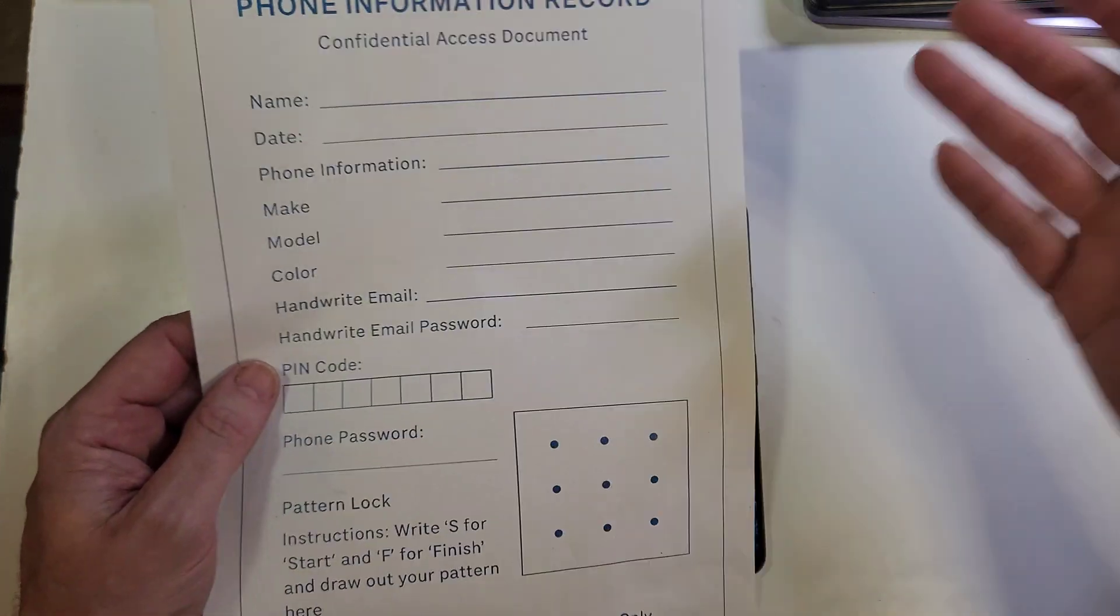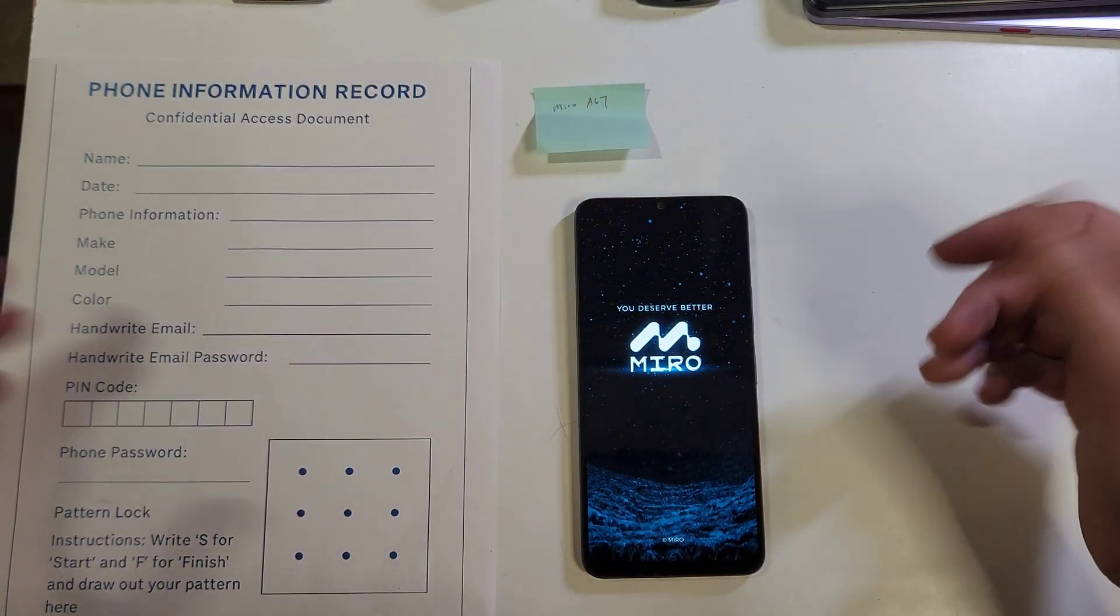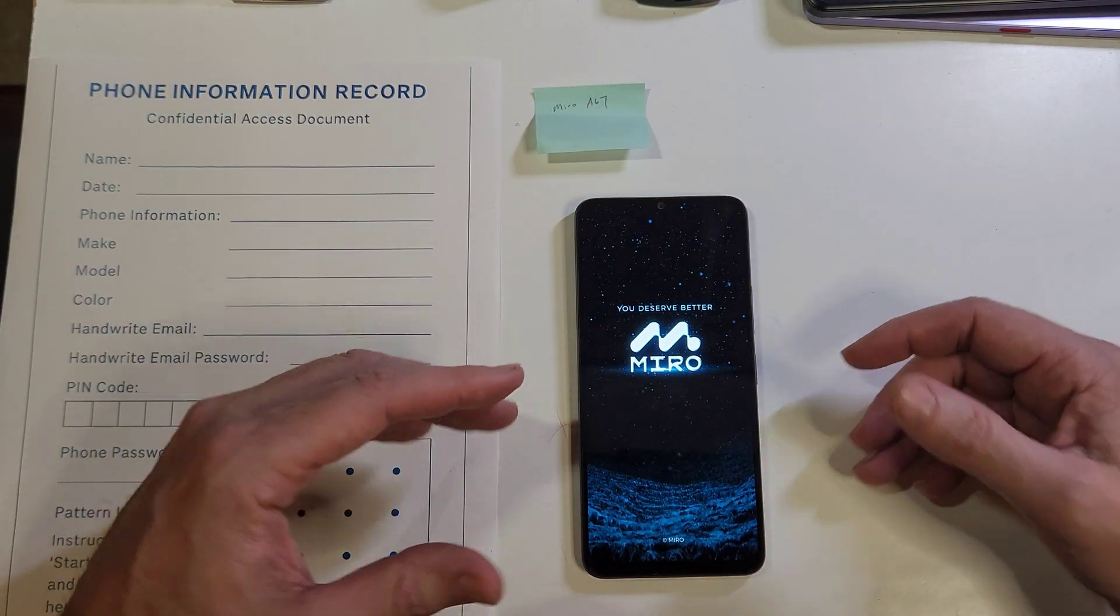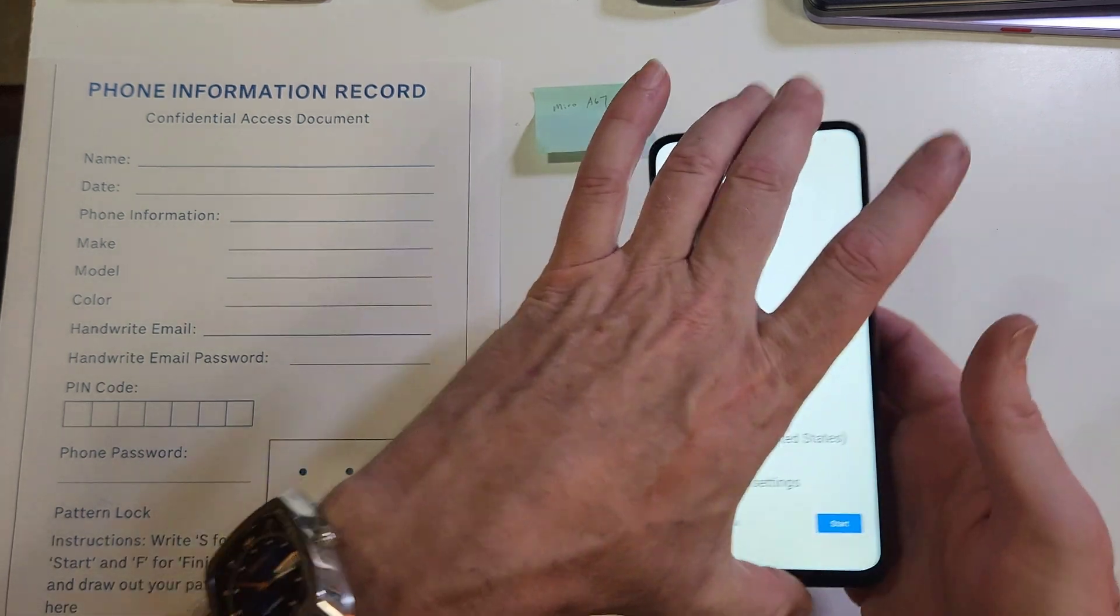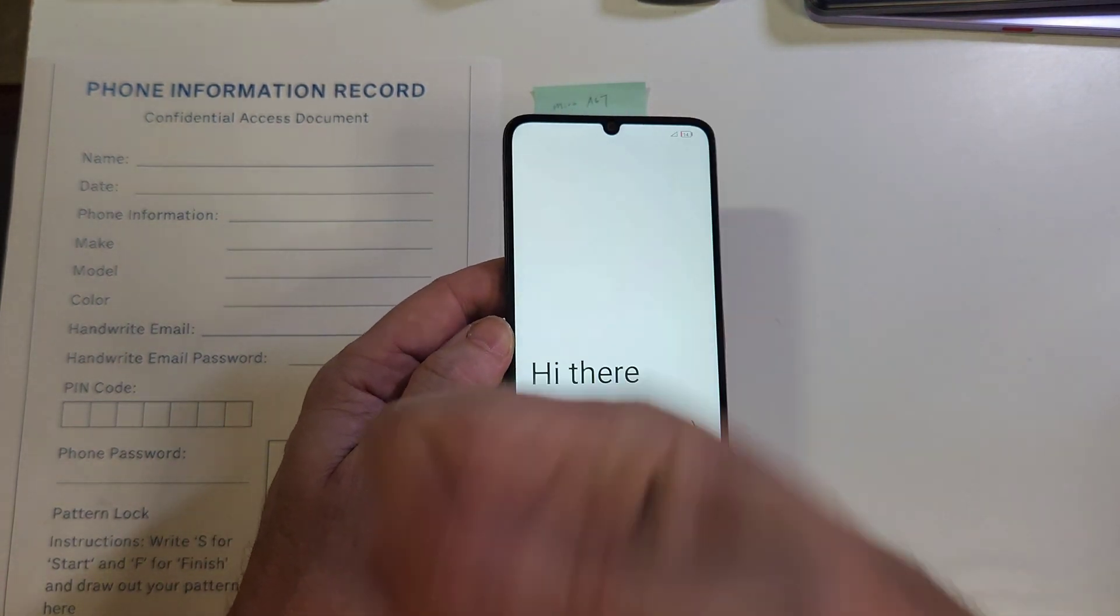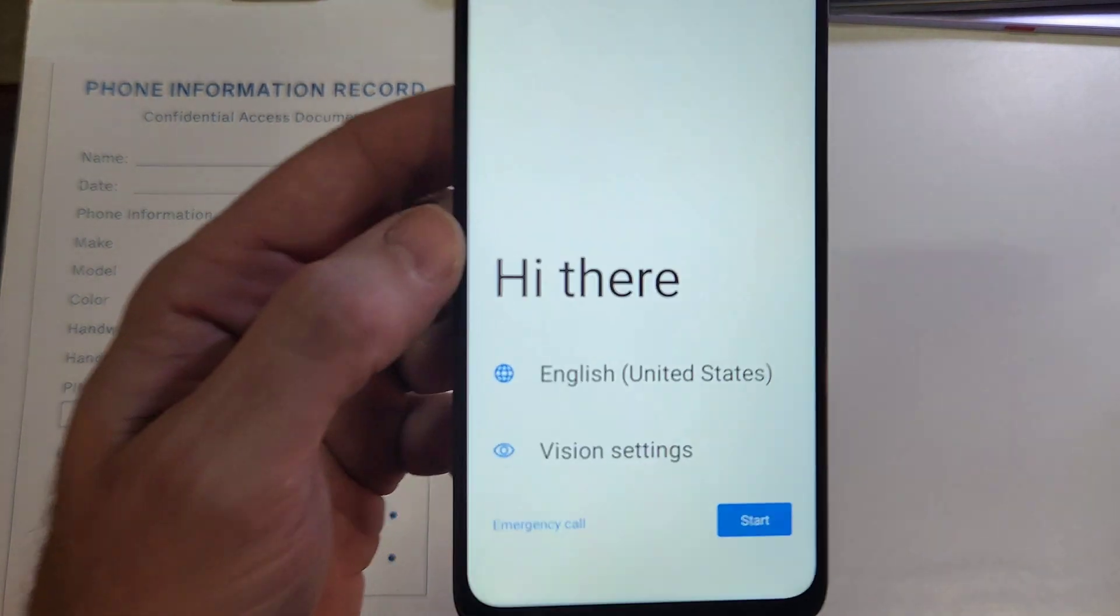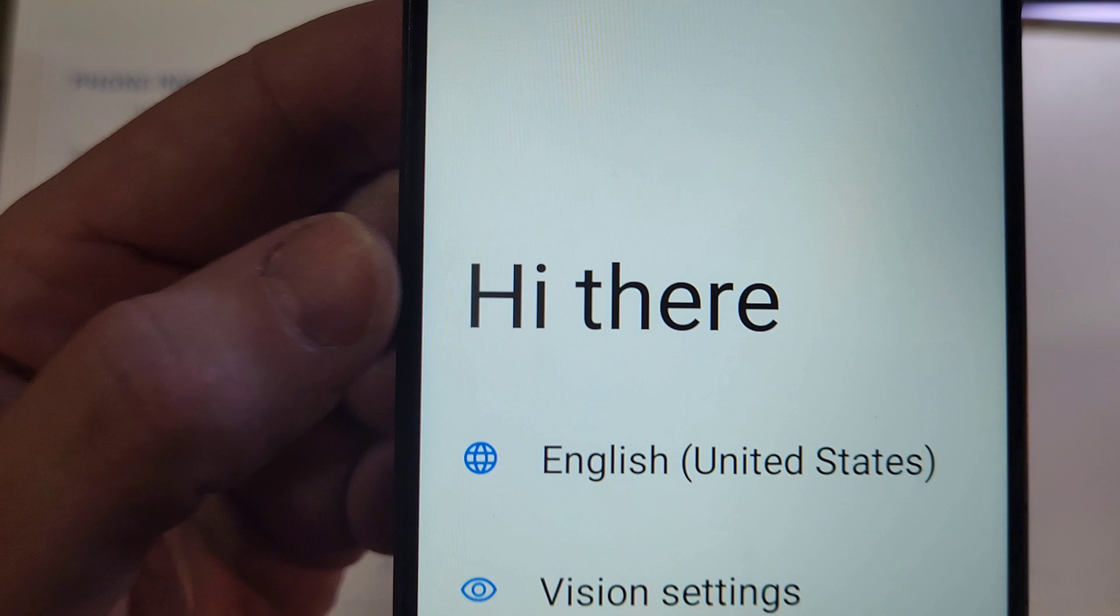And then you take this sheet of paper and you put it somewhere important and safe so that you can always refer to it in case you forget your PIN, pattern, or password. And that way you'll always remember your PIN, pattern, or password. Once again, if this helped you, please like, please subscribe. Thanks for watching.